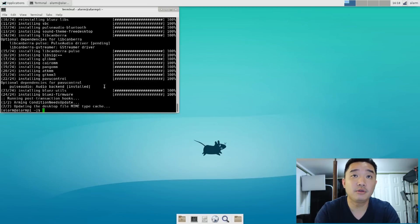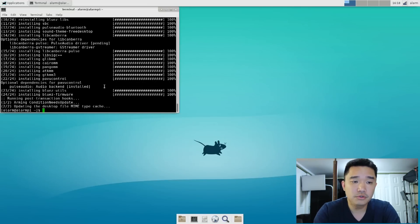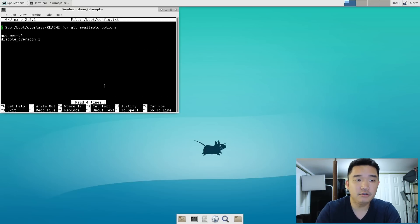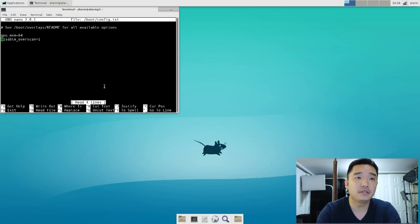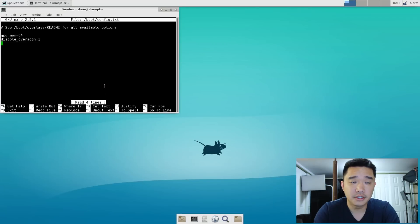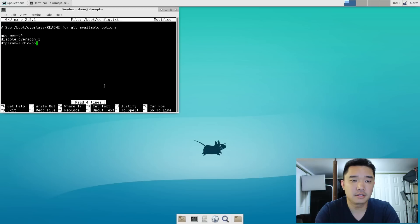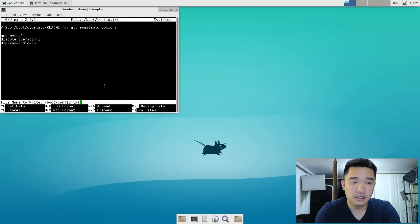Now, let's enable our audio. So we're going to do sudo nano /boot/config.txt, and add a new line under here called dtparam=audio=on. So now we could do sudo reboot.